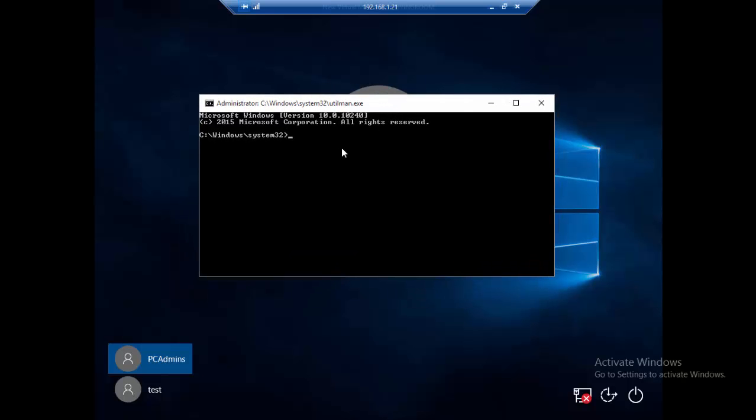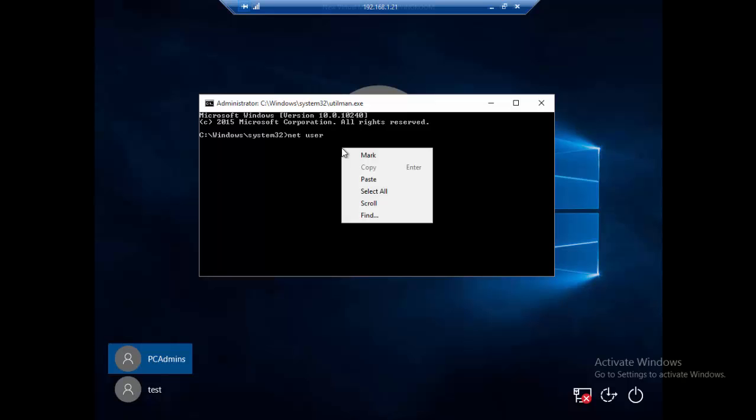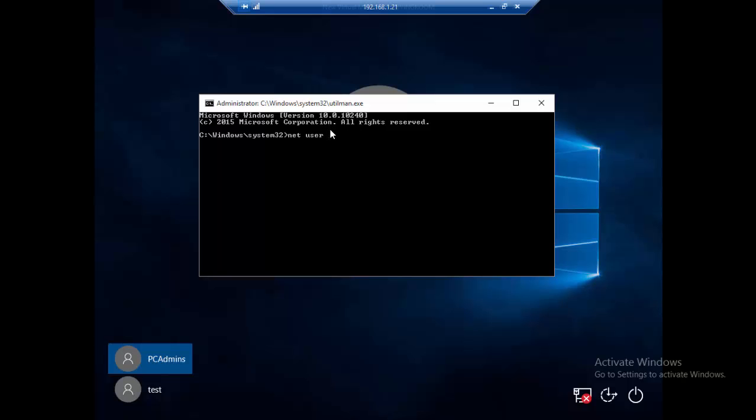What we're going to do is create a user by running the following command: net user. The command is net user forward slash add, and the username will be W cruise, which is my last name. So net user add W cruise - we're telling the system that we want to create this new username.